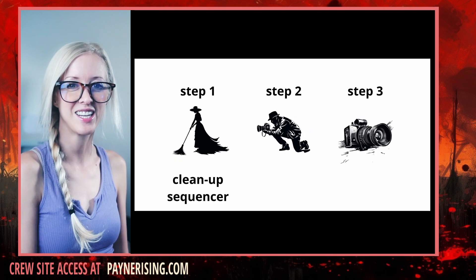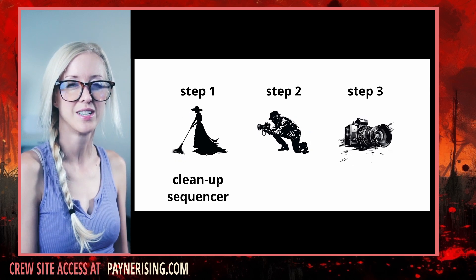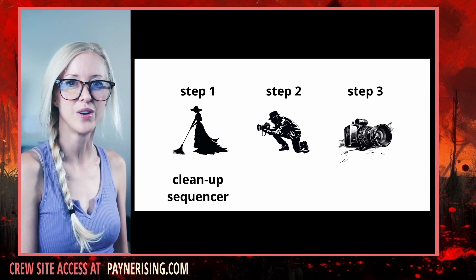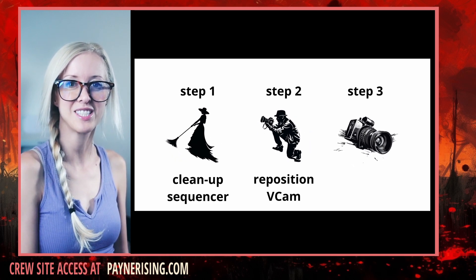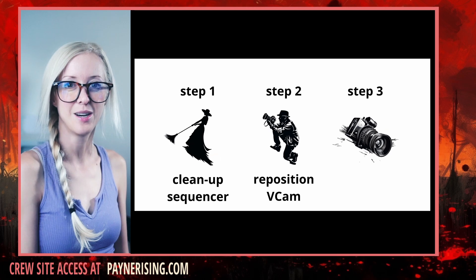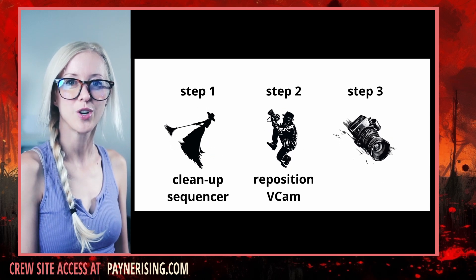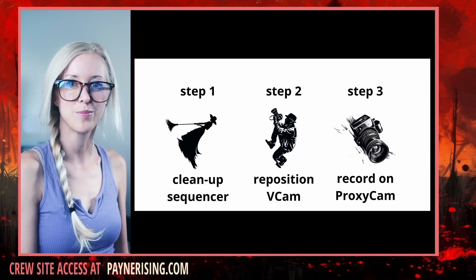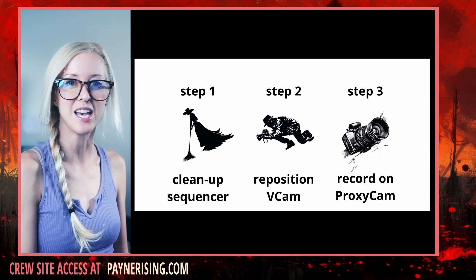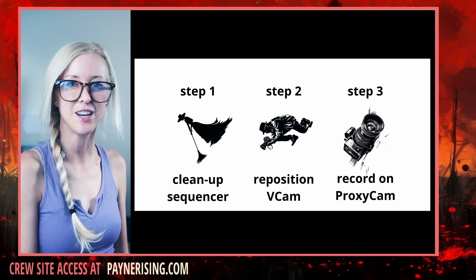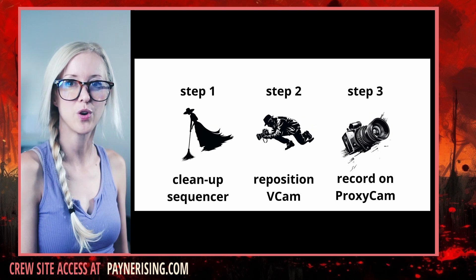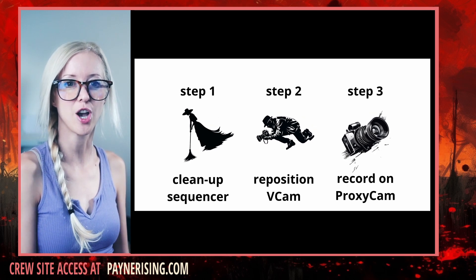Number one, resetting sequencer. Number two, vCam enabling and positioning. Number three, recording onto a duplicate proxy cam. Repeat these steps every time we record a new camera shot.